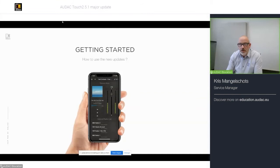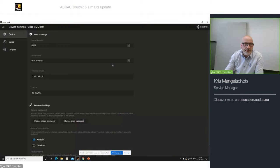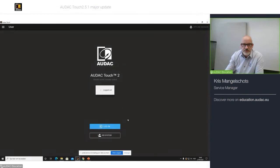Okay, now, brief introduction. Let's see how this works in AUDAC touch. First of all, I would like to show you, when we go to touch, let's start from scratch.